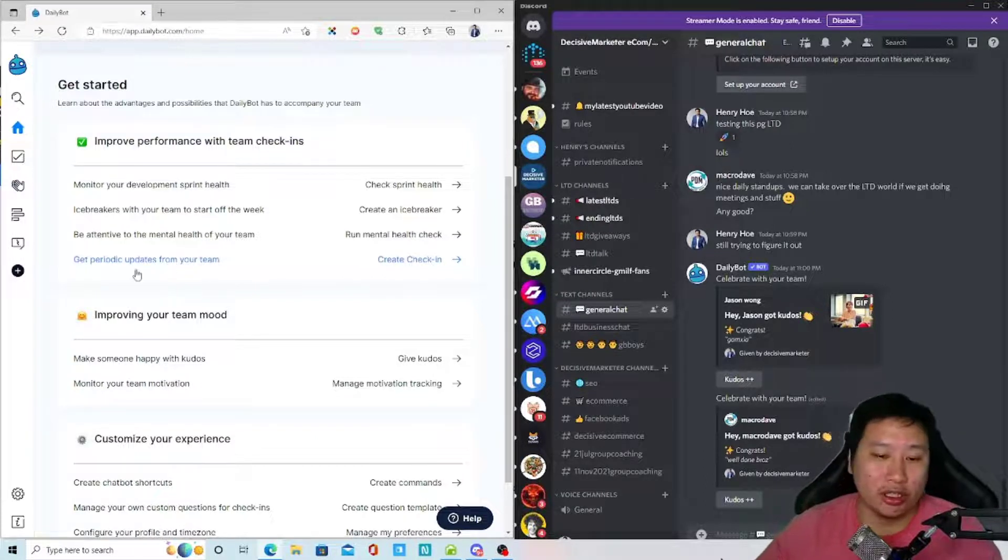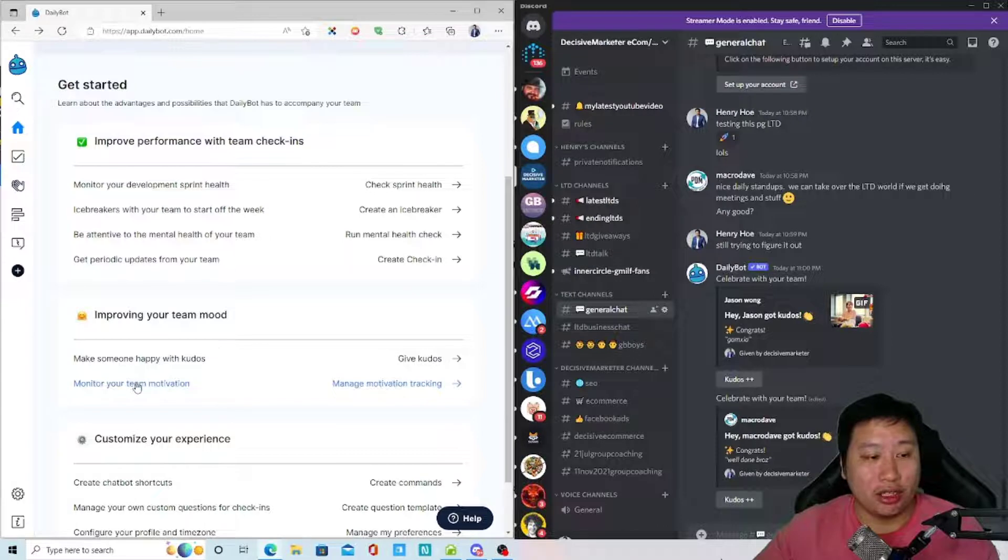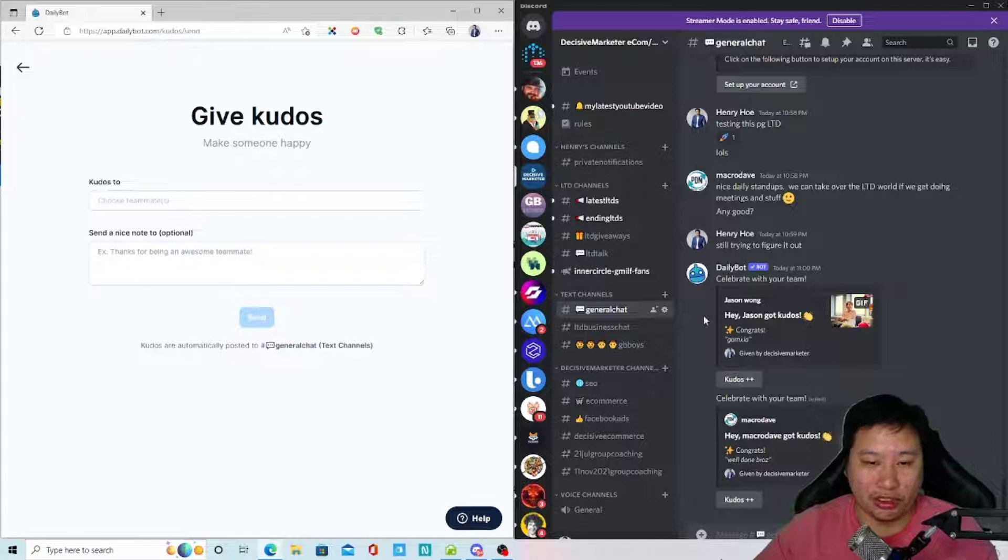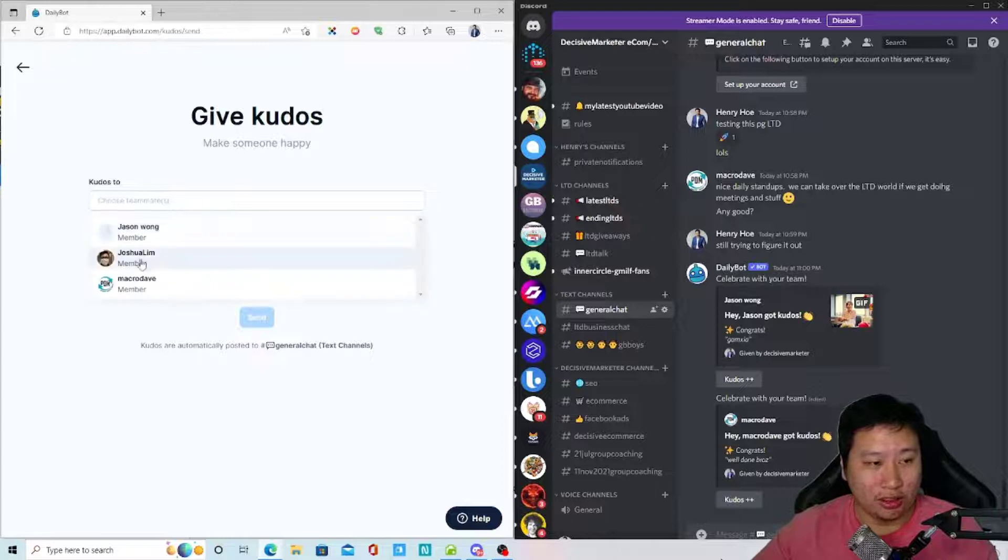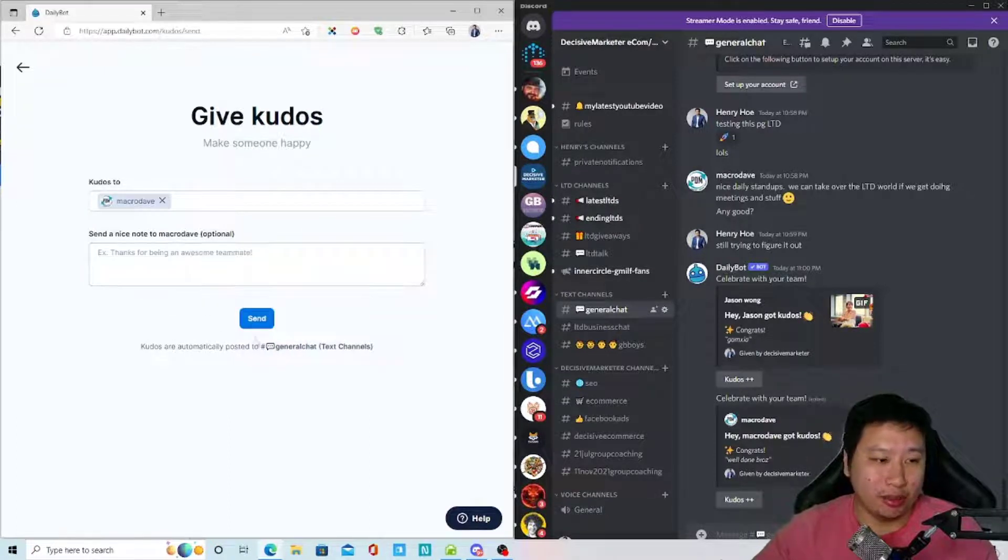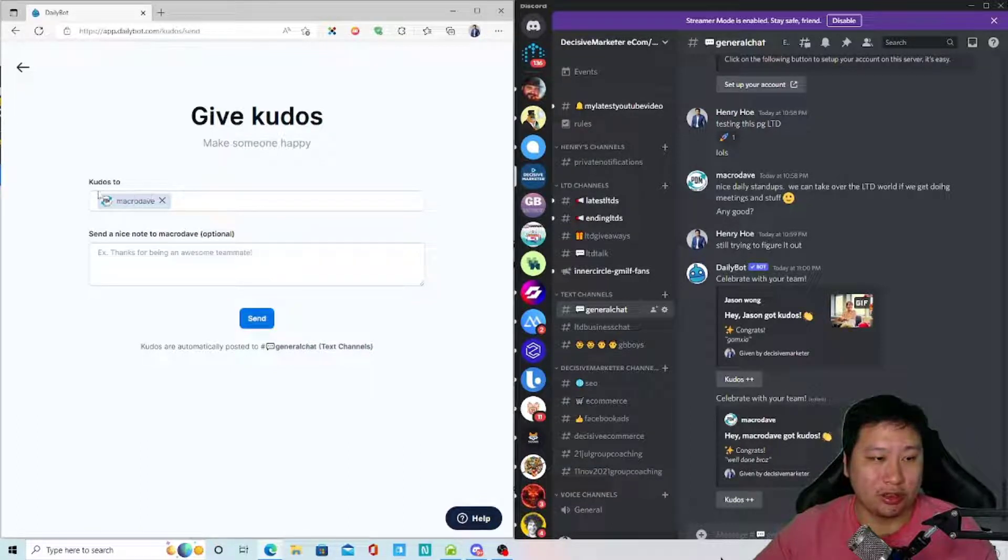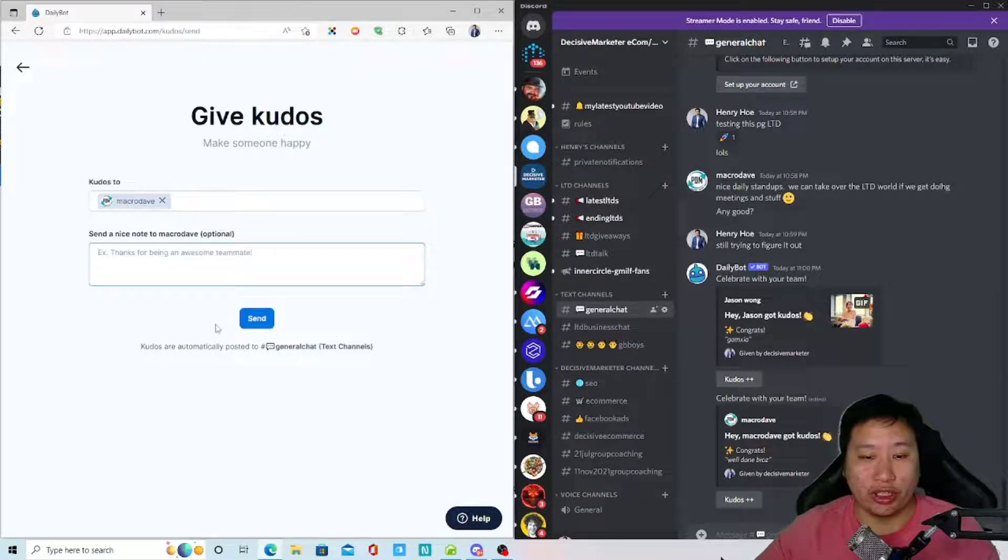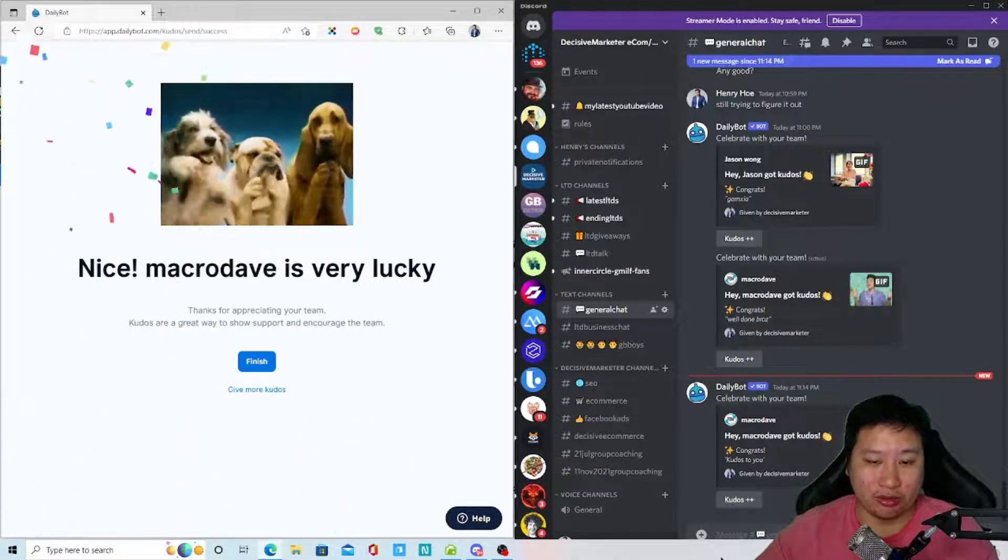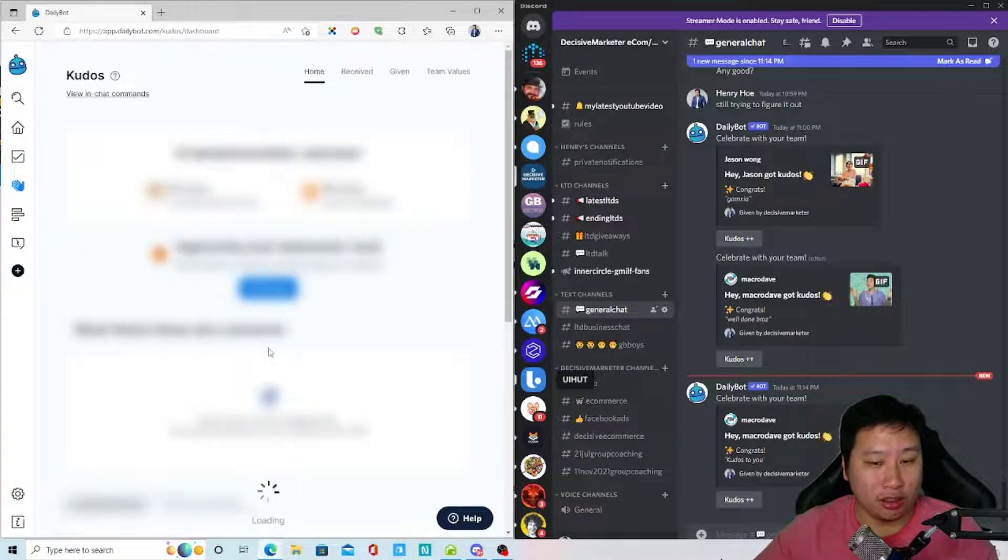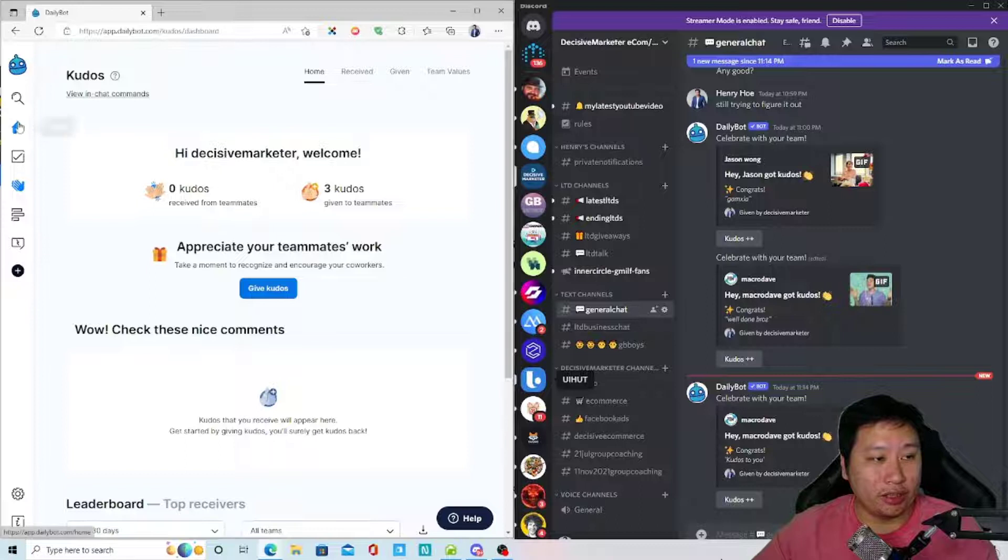And then you can also have a periodic update, like how's everyone, how's your work, and things like that. Next, you can give kudos, so I have given kudos right here. You can see from DailyBot right here. Okay, so you can choose someone to give a stand up. You just put in the user and then you can put in a note, and then you just send it out, and then you can see the message coming in right here.